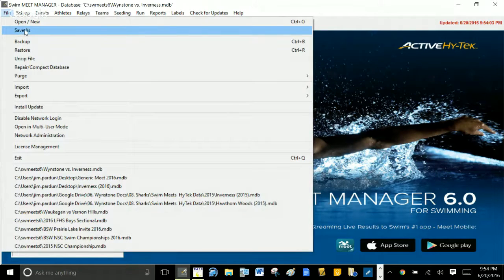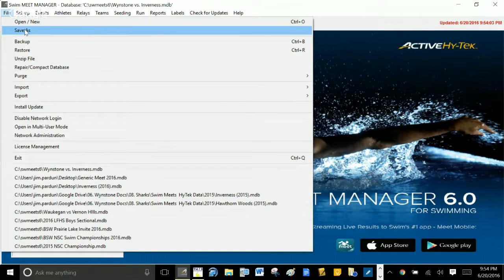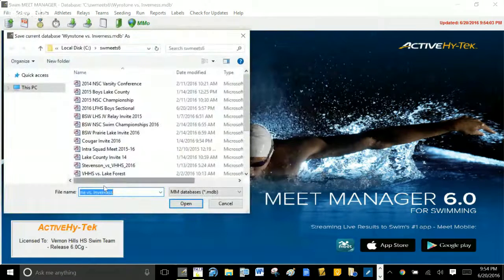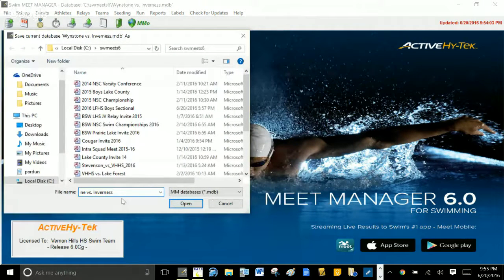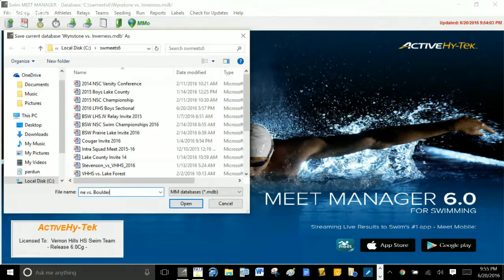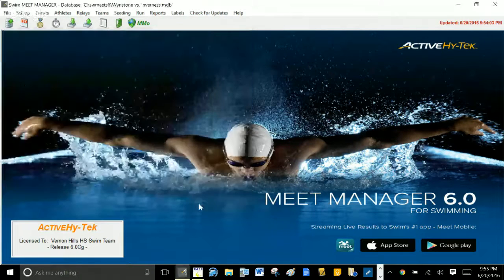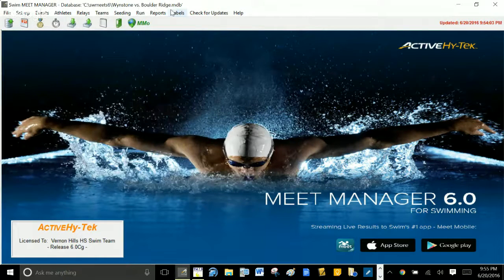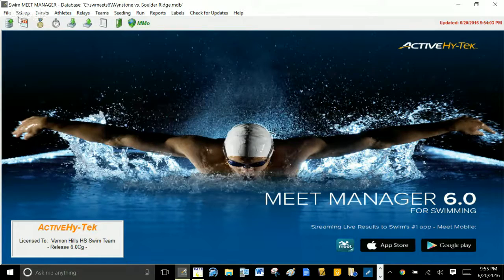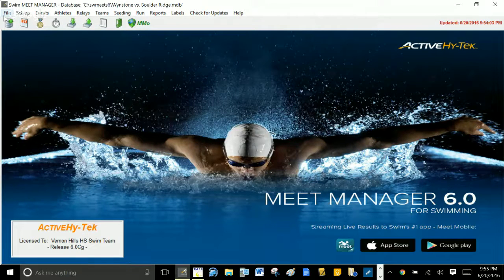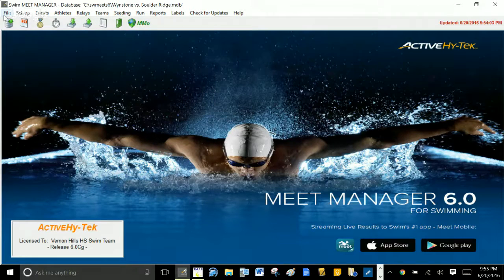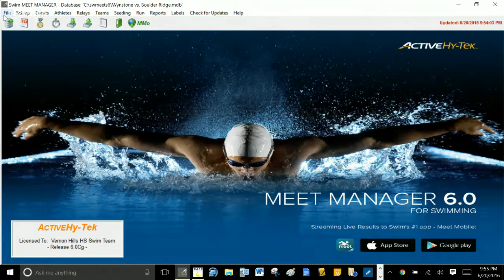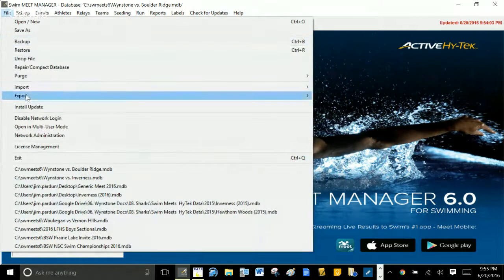Well, what I'm going to do from this point forward is I'm going to Save As. So let's say my next meet is against Boulder Ridge. I'm going to choose Save As and I'm going to save this meet as Windstone versus Boulder Ridge. And I'm going to click Open. And so now you see I have a new file called Windstone versus Boulder Ridge. At this point I have to purge all the stuff that's already in there. So there's a bunch of teams and entries and relays and all that stuff that's in there from the Inverness meet.